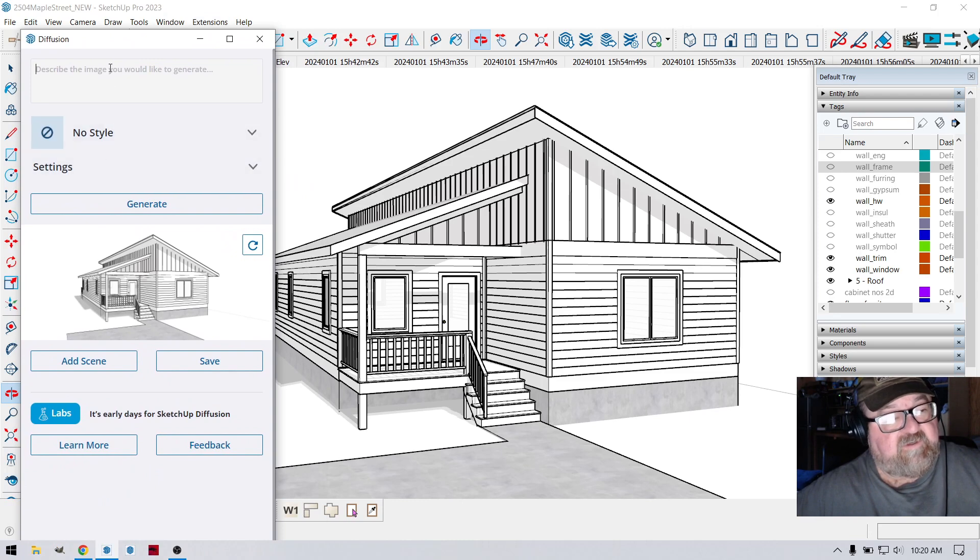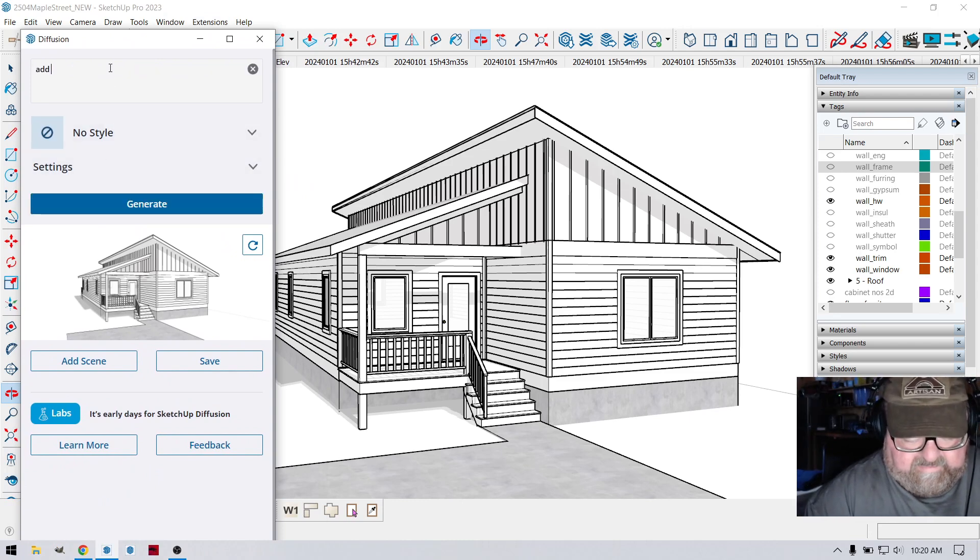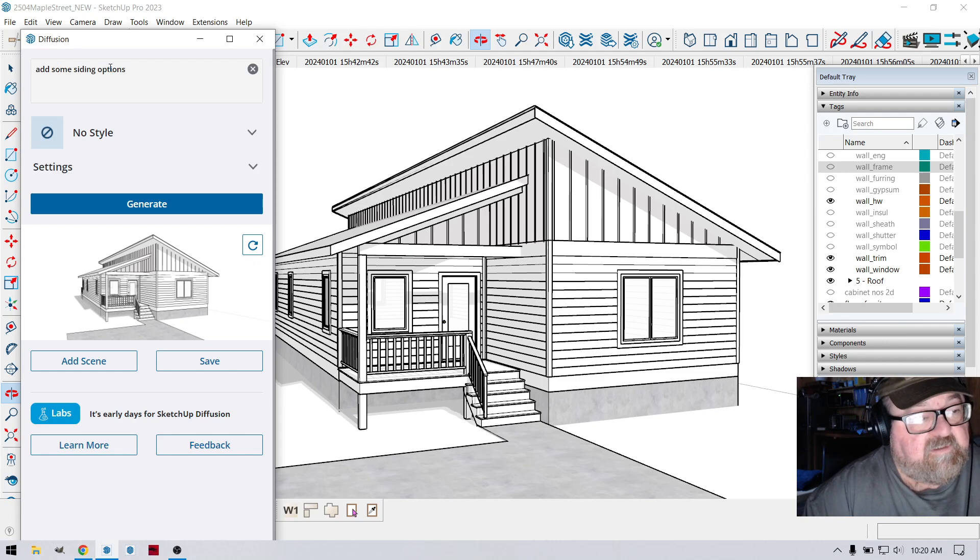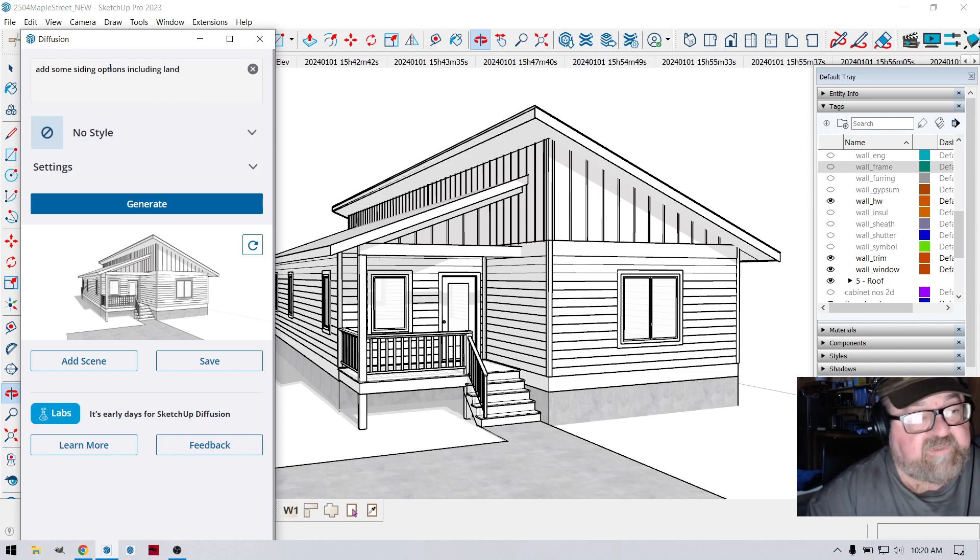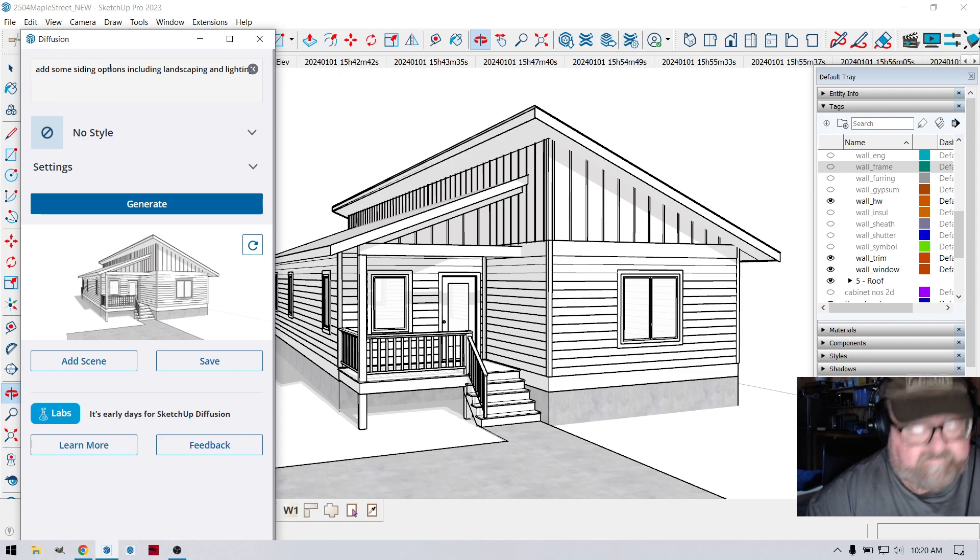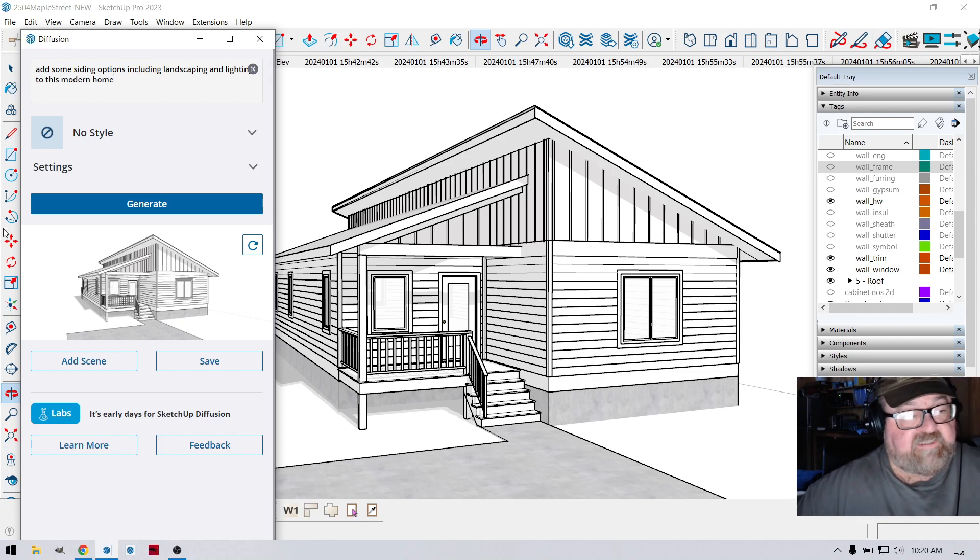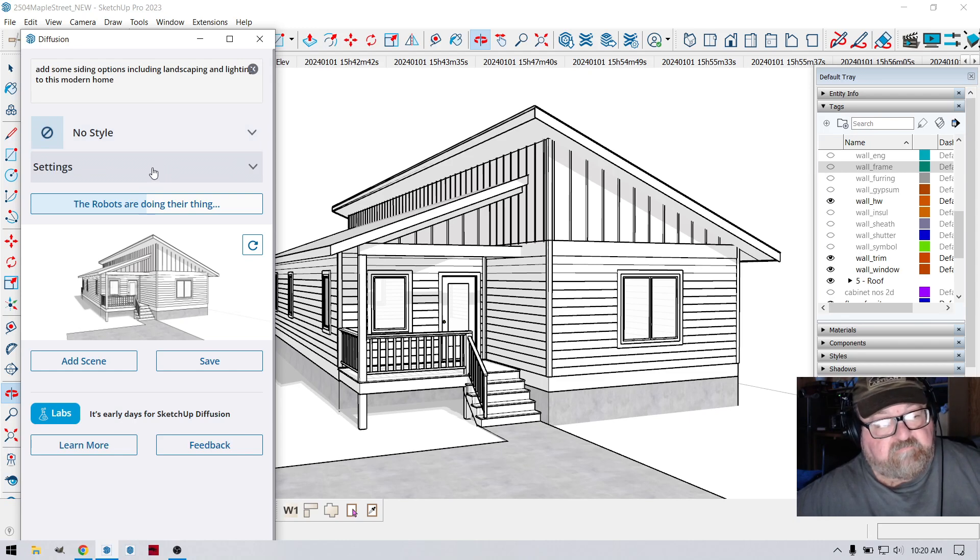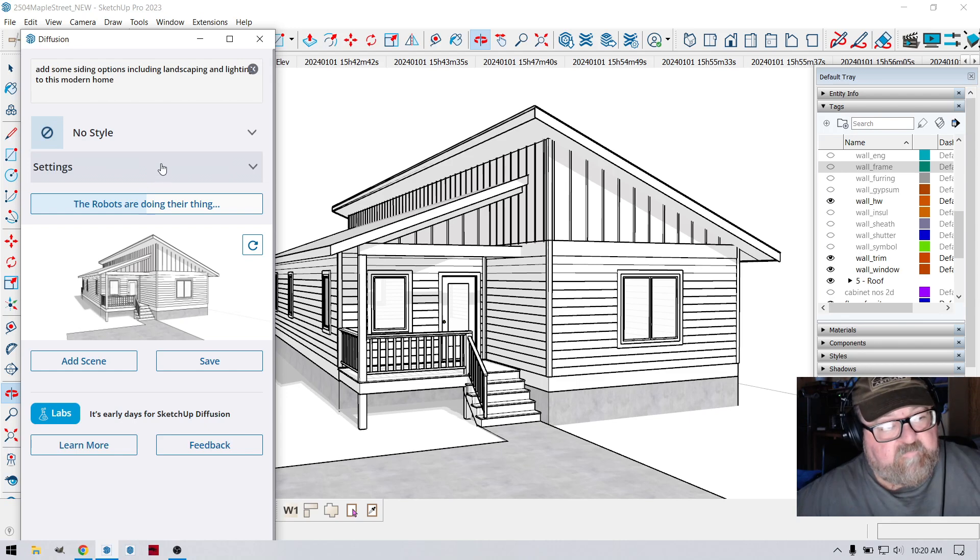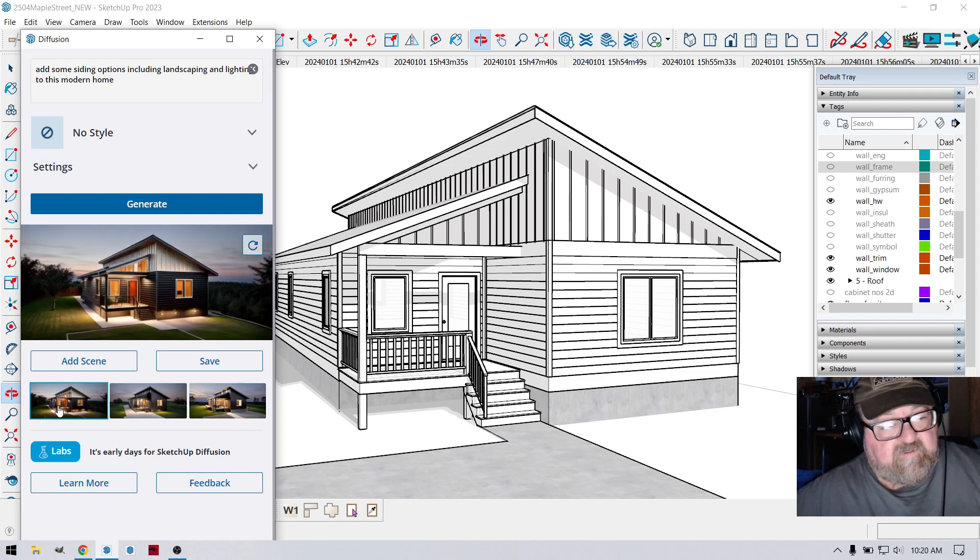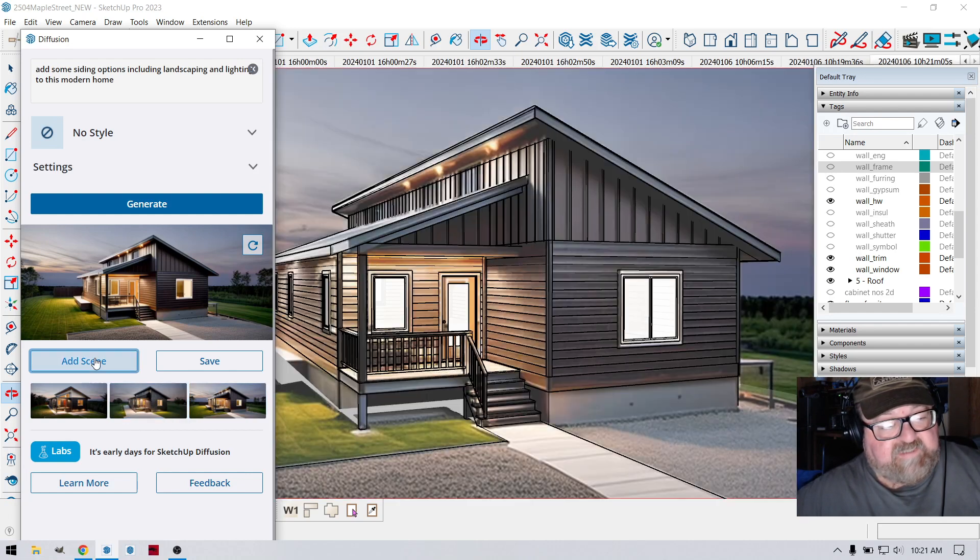Oh, I lost my prompt, didn't I? Add some siding options including landscaping and lighting to this modern home. See how that works out. It's kind of cool how you can just play around with the prompts. The robot's doing its thing. There we go. See, this one's kind of cool. Let's add a scene.